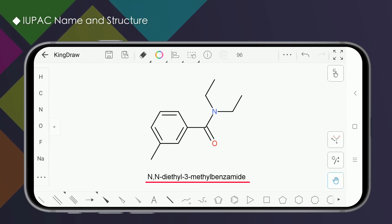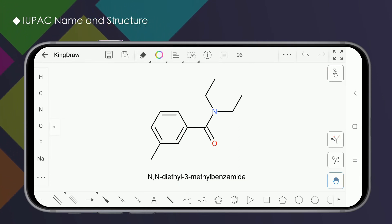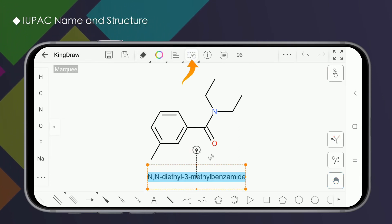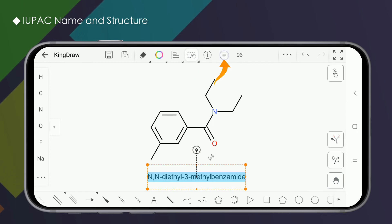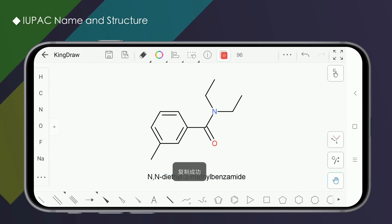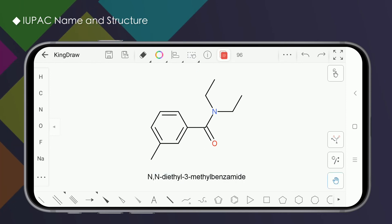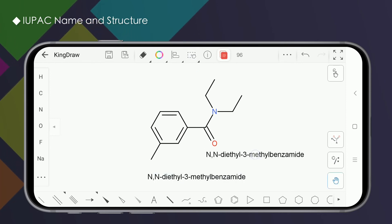If you need to copy the name, you can use the marquee tool to select it. Click the copy tool, and you can paste it on the drawing board or use it in other programs.